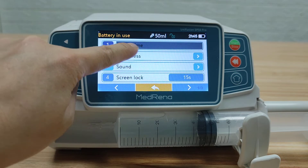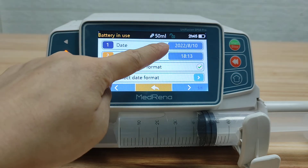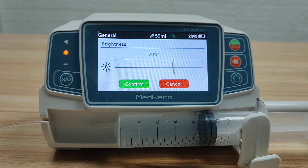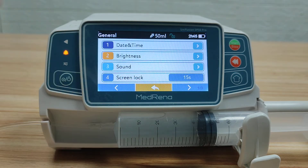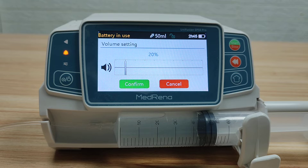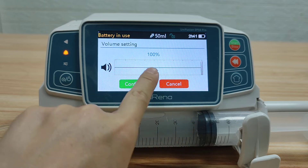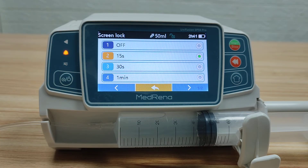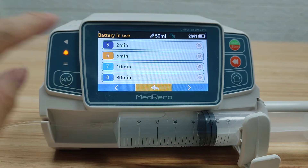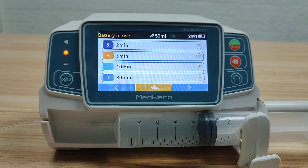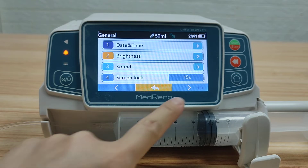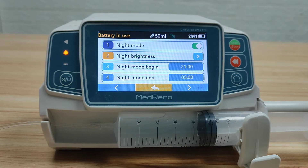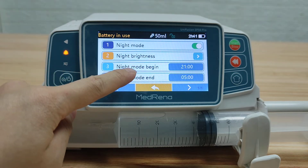Under General, the first item is Date and Time — set the correct date, time, and your preferred format here. Second is Brightness, with 10 brightness levels. Third is Sound, with 10 levels of sound volume. Screen Lock lets you choose how long before the screen locks, from 15 seconds to 30 minutes, to avoid unintentional or improper operation. Night Mode can be turned on or off; when on, select the brightness and time for the night mode.